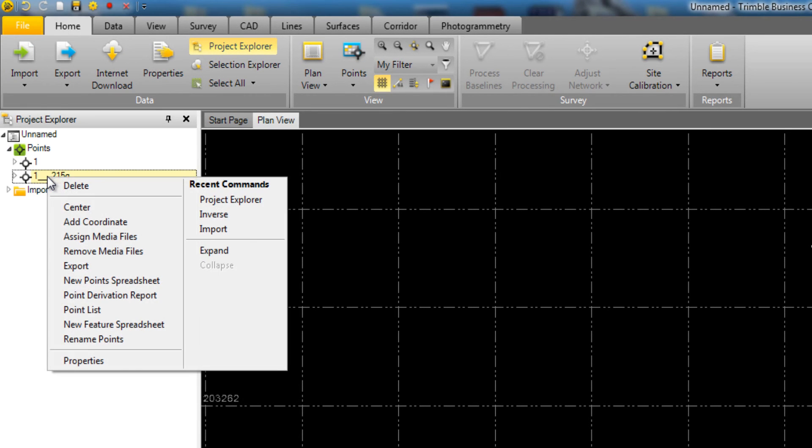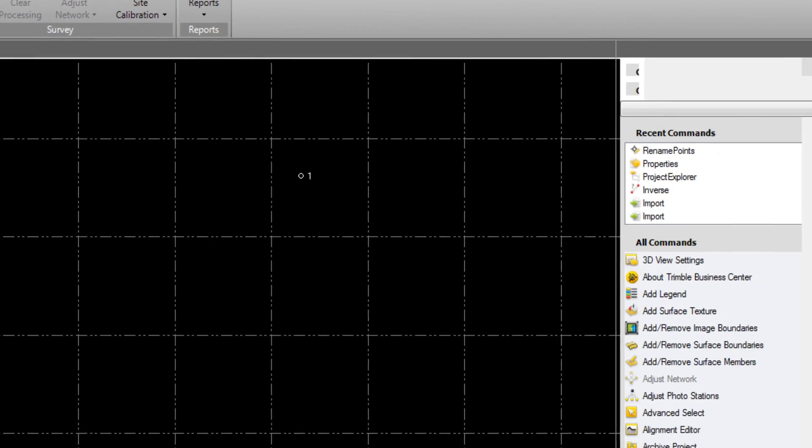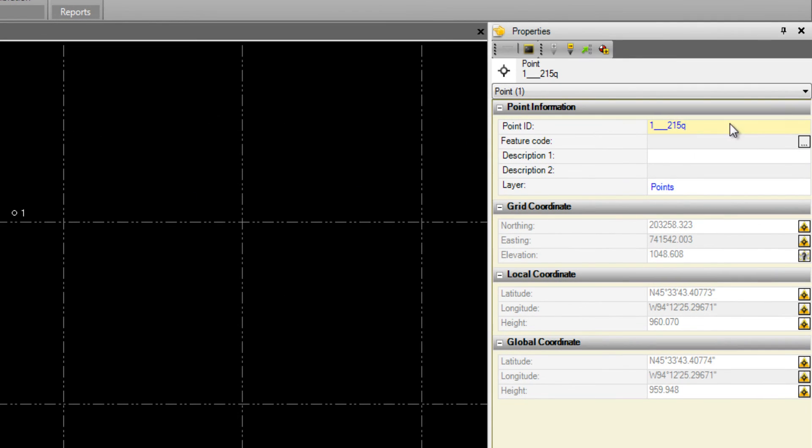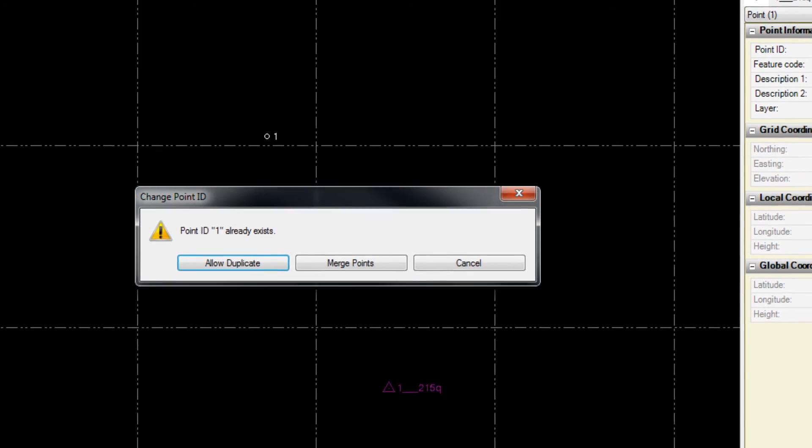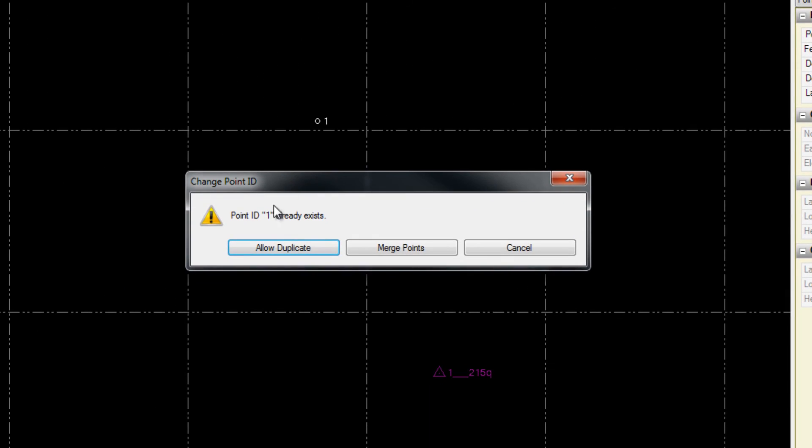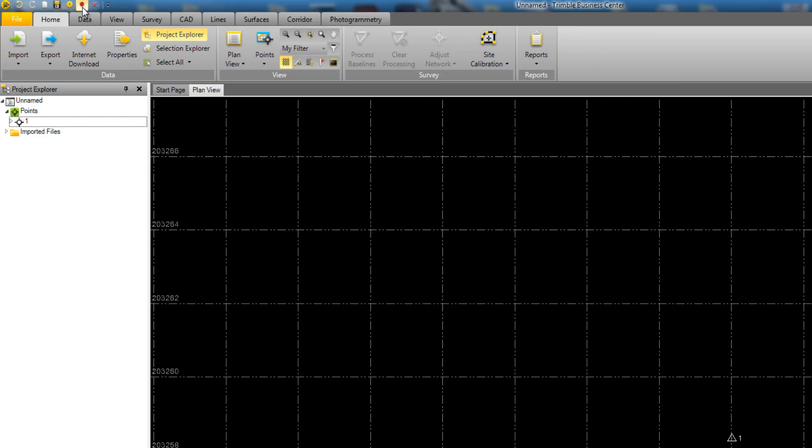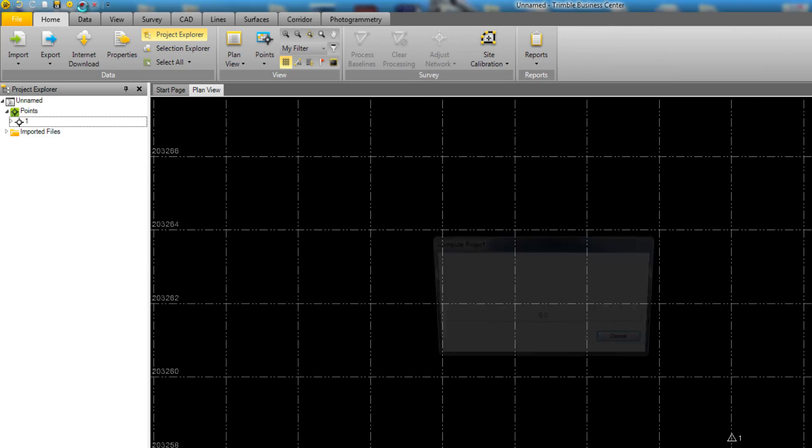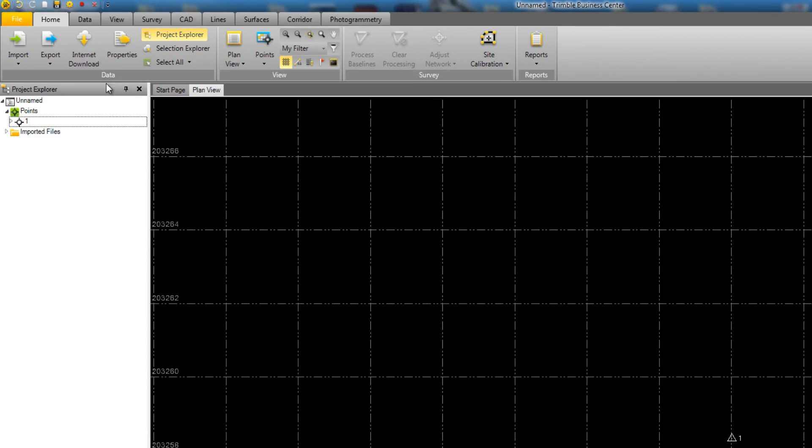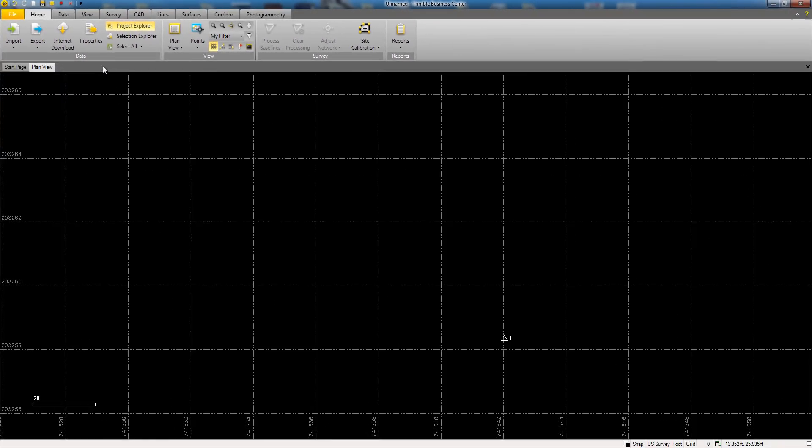Back in the Project Explorer, right-click on the Opus point and choose Properties. In the Properties box, change the name to number 1, which will exactly match the imported T01 file. When you do this, you will get a message saying that that point ID already exists, and it asks you what you wish to do. Choose the Merge Points button to merge the two points together. Now you will see your field observation merge to your Opus solution, and you can recompute the project to save the changes.